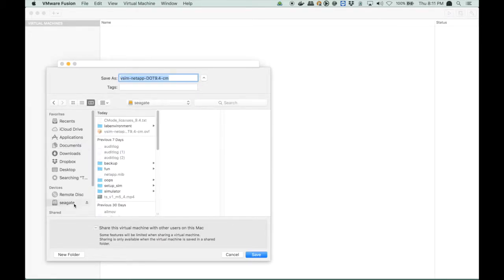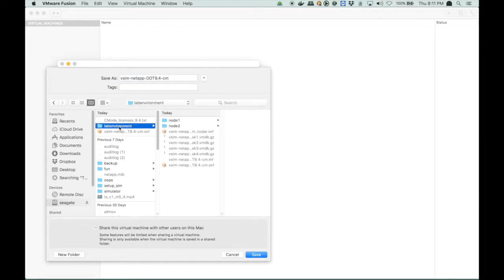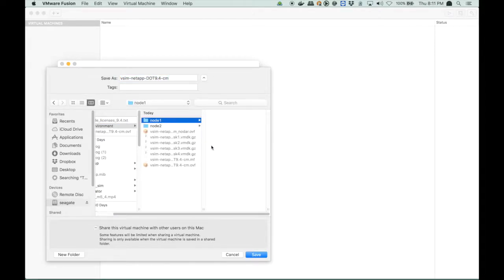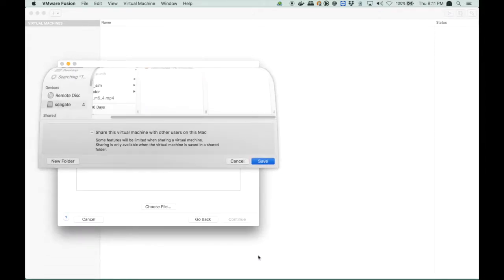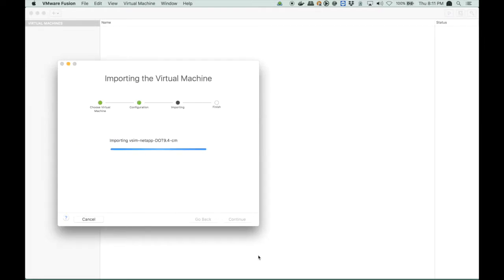Now it asks me, where do you want to place it? And now I will place it in node 1, which is the first node of my cluster. So this is the location of that virtual machine. So it starts importing the virtual machine.